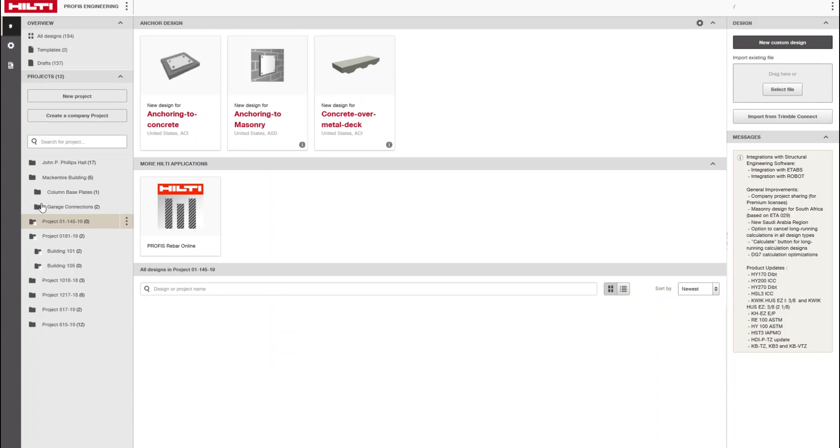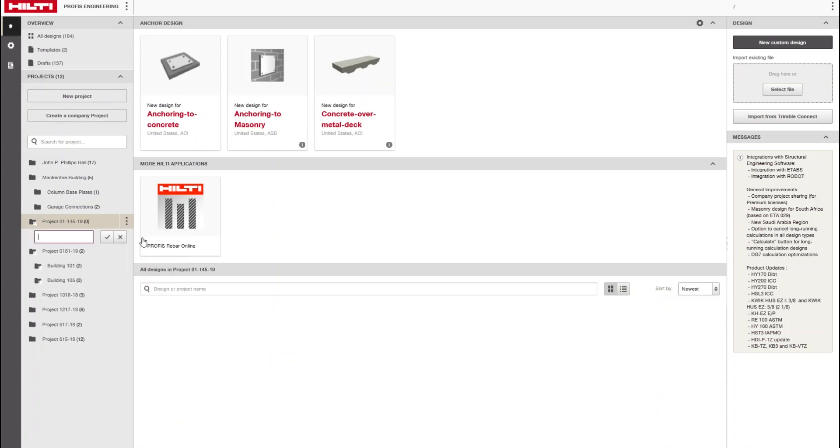You can add subfolders to each project to further segment your company project.